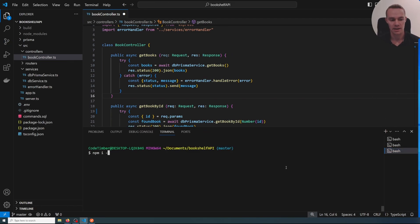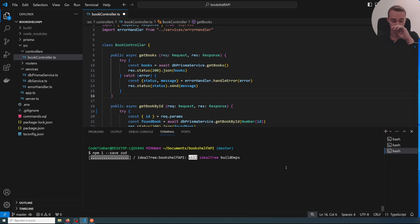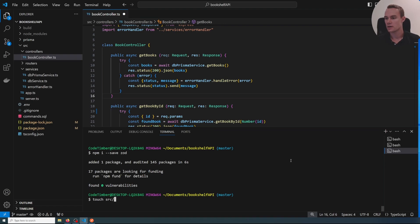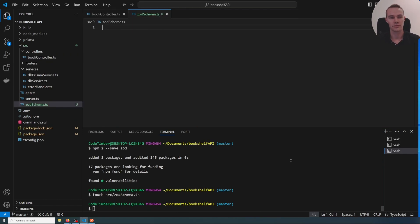So that is why we're going to use Zod. We can install Zod using npm, so let's do 'npm i --save-dev zod'. This will install Zod and we can start using it. The next thing we have to do is create a schema, so in the source folder I'm going to create a file called 'zod-schema.ts'.